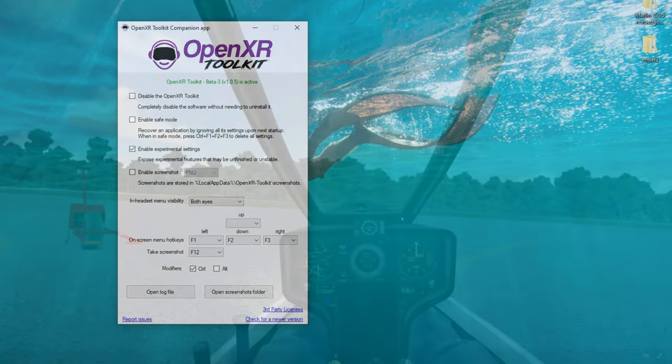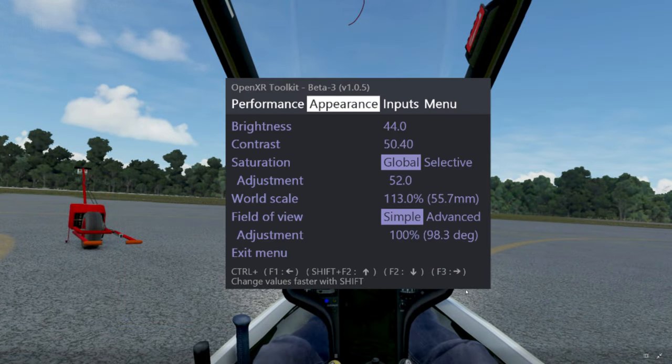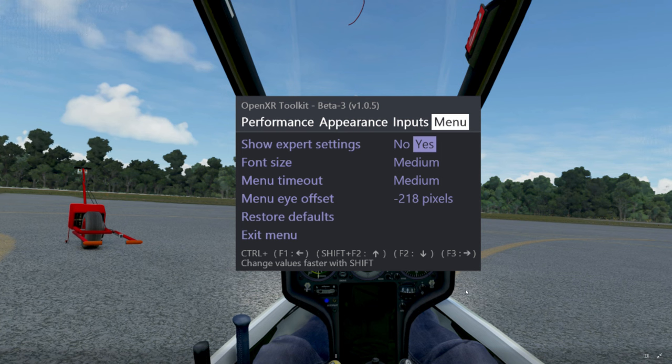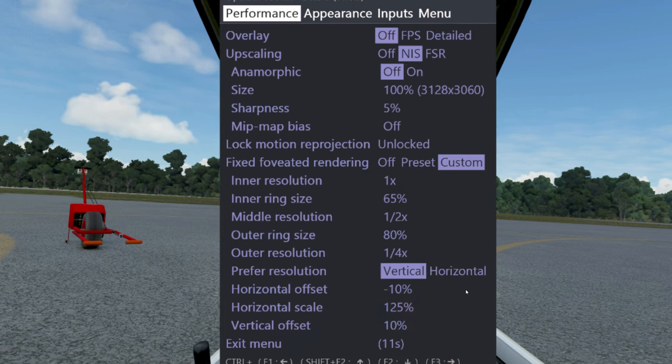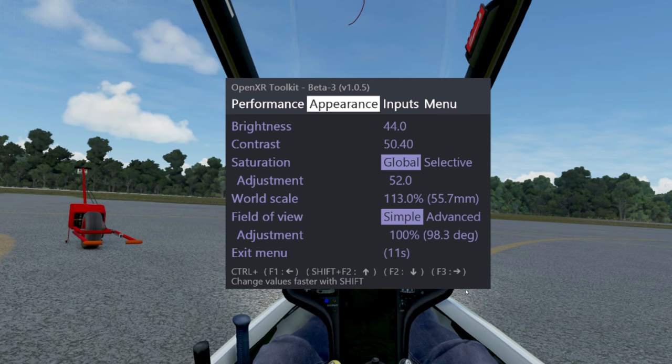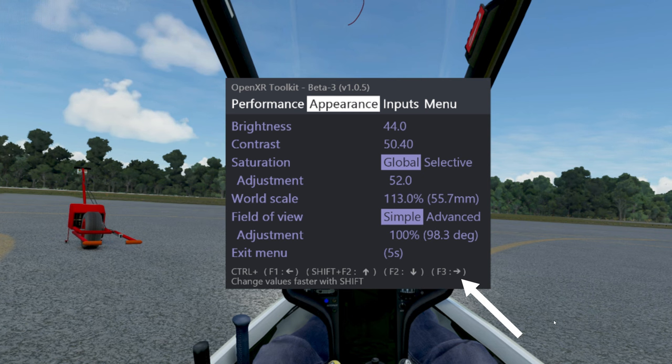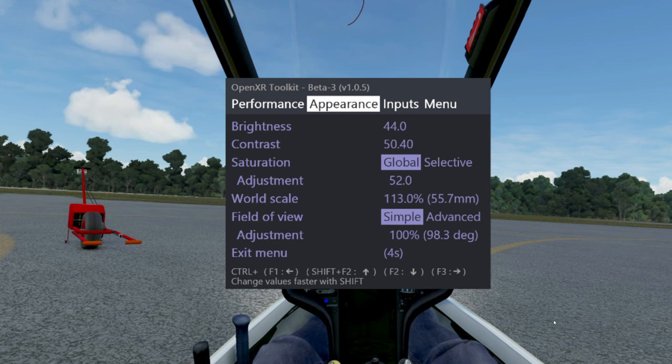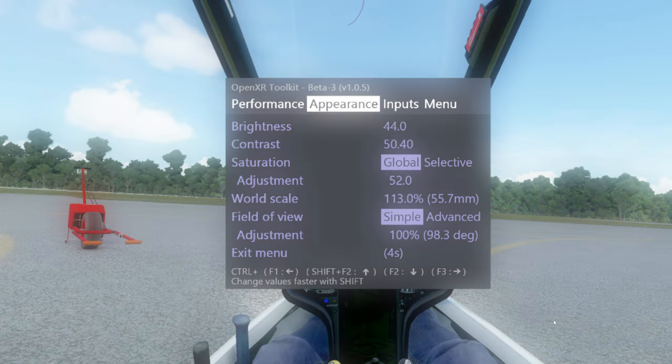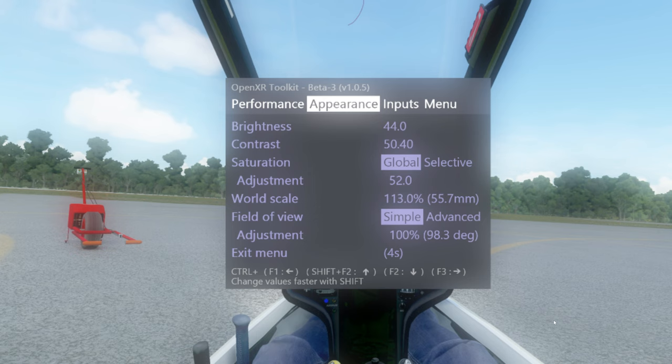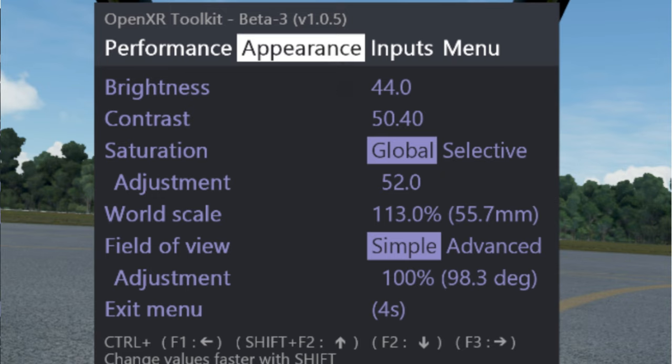Once you spawn into the game, we're going to activate the OpenXR Toolkit by hitting the Control and F2 keys at the same time. That will open up our menu for us. Now at the top of the menu it's going to have several different menu options that you can choose from. You want to scroll left and right using the Control and F3 key, and you want to move over to the Appearance portion. Now I'm not sure about you, but I can tell you that the brightness level in the G2 is pretty good. Actually, it's probably a little bit too good. So what we want to do is go down to the brightness, and I found that anywhere between 40 and 45 is a good brightness level.